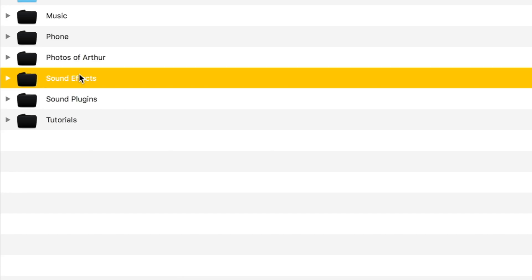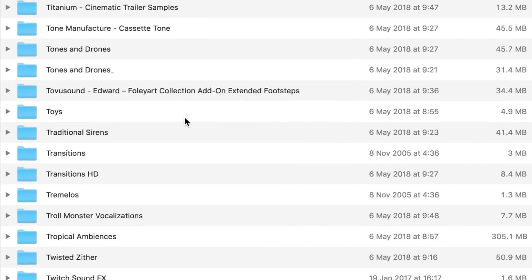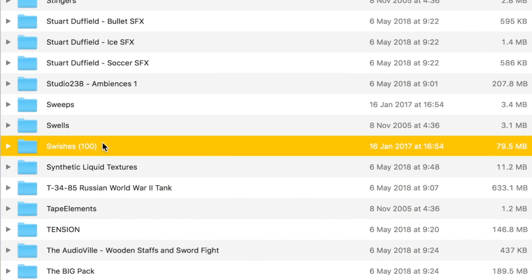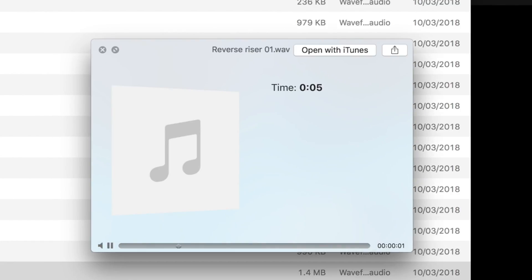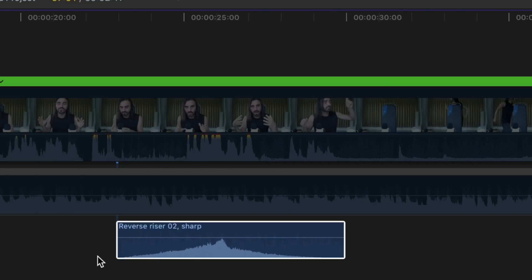Finding the right sound effect can be quite annoying. If I want a swish sound effect, I go to Finder, go to sound effects, and look for swish — somewhere here, somewhere here. I find one and try to find the right one, but I can't see the waveforms, and if I import it, it ends up in the dialogue role, not the right role. The whole process just takes a lot of time and is tedious.